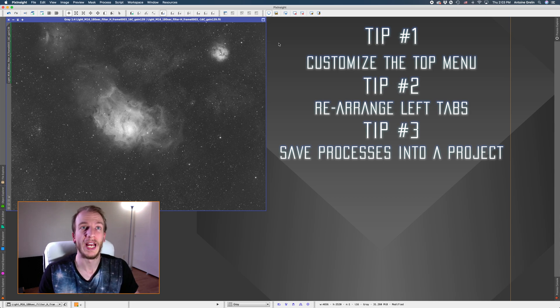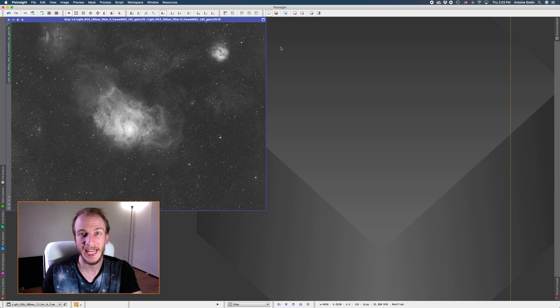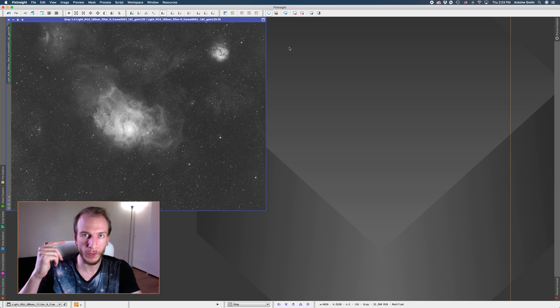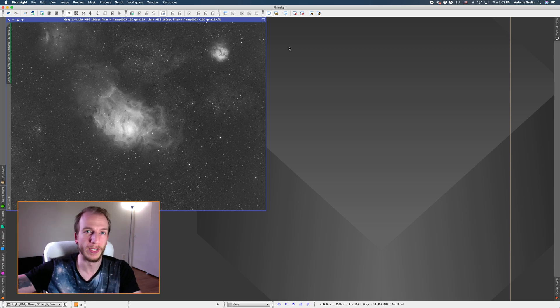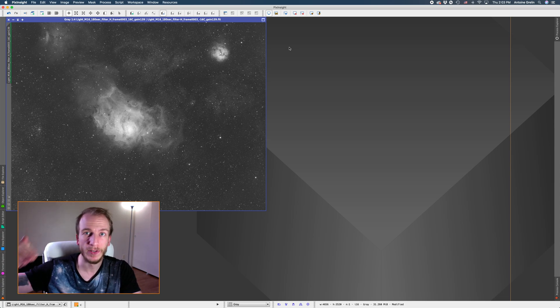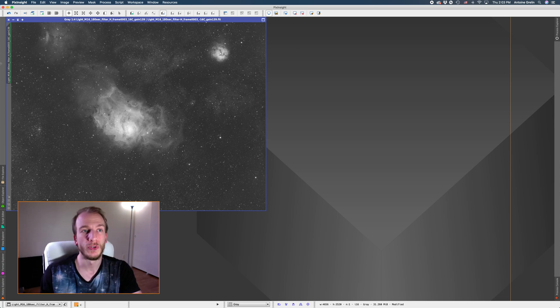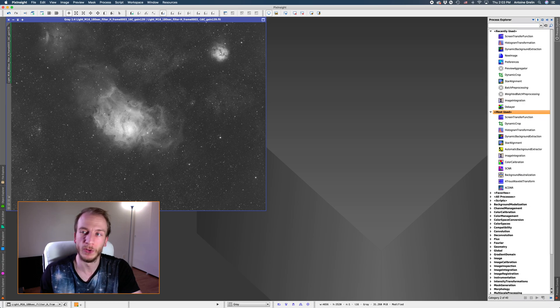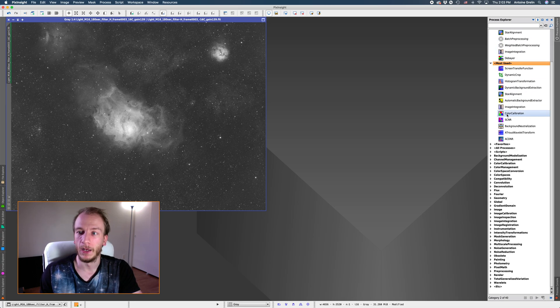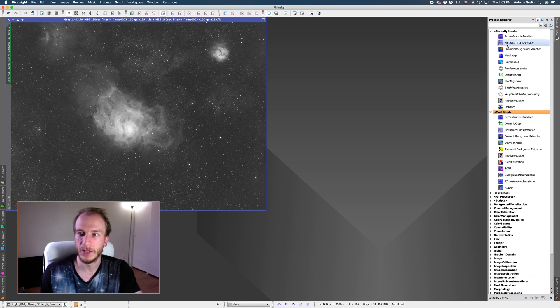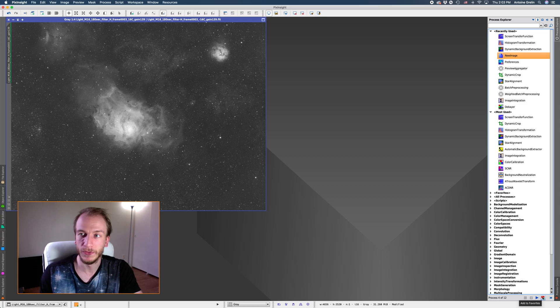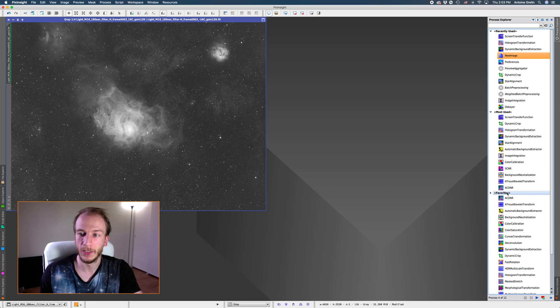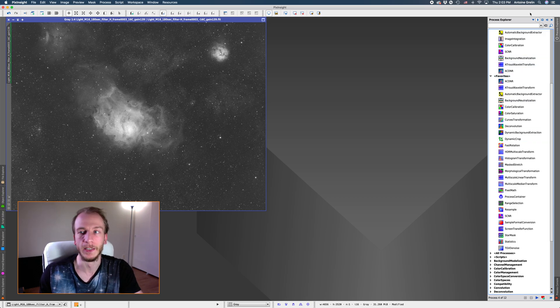Tip number three which I believe is the best of all is how to save presets. So let's pretend you have a whole workflow in your head and you know how to process images and you go through like let's say 15 different processes every single time you process an image. What you could do is find the ones you prefer, I mean the ones you use all the time. By the way another small tip if you don't know you can just go to any of those that you like and when you press on them if you go down to heart here you can add it to the favorites and if you add it to your favorites it goes in this tab here so that's very nice to find your processes easily.